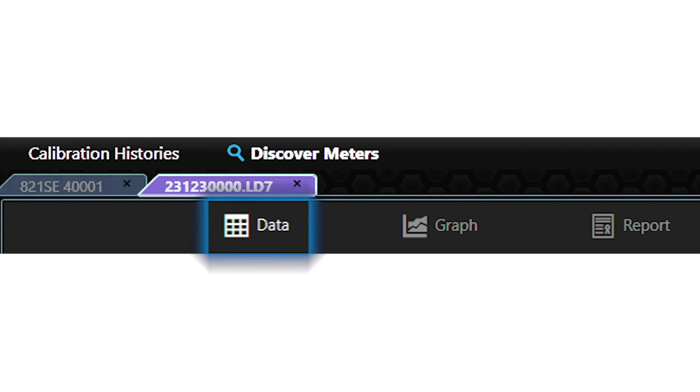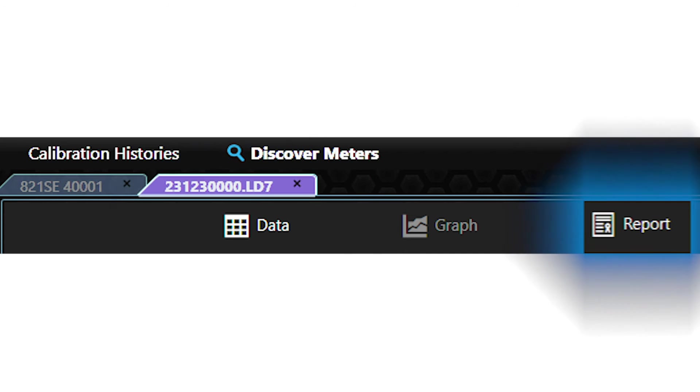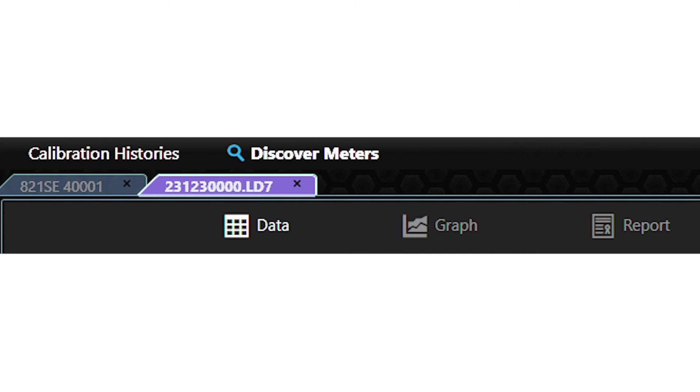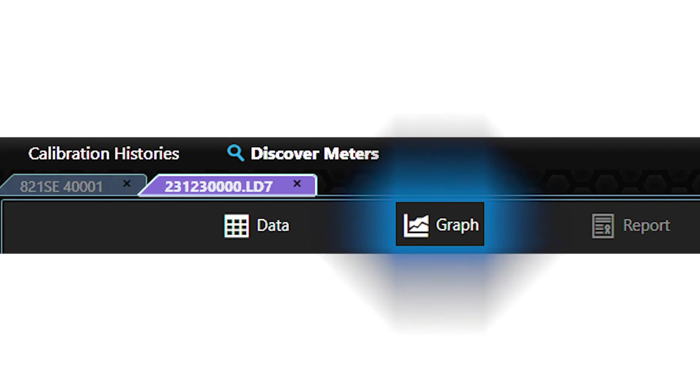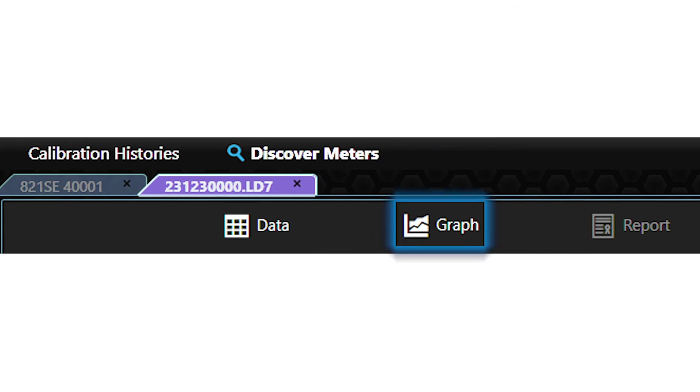Each measurement file has a data tab and a report tab. If time history data was also taken, then a third tab called graph will be available as well.